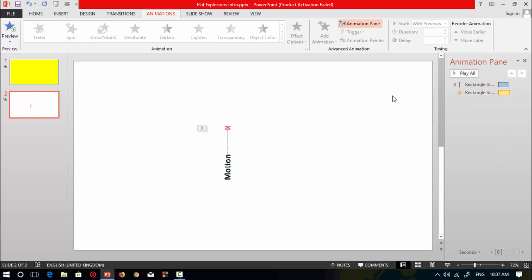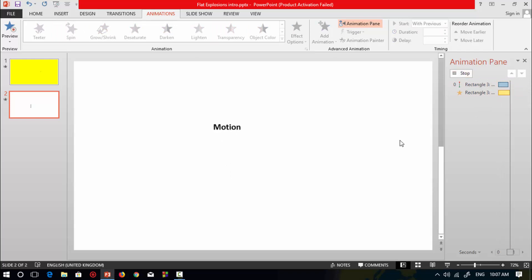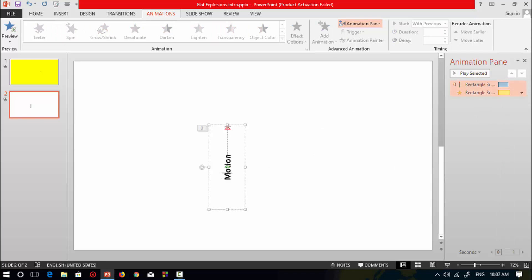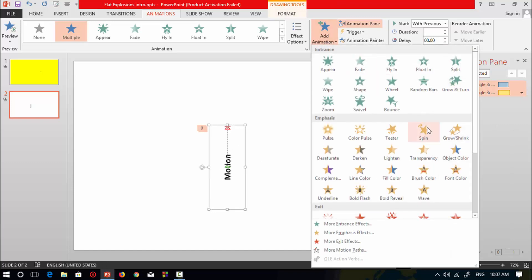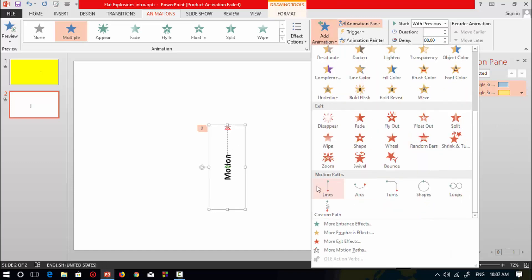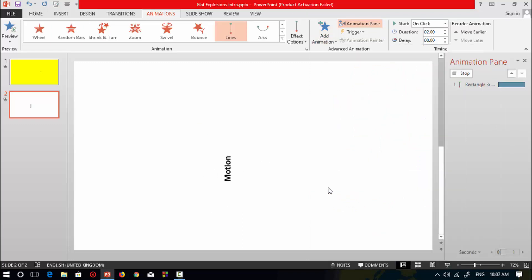Change the spin to Clockwise 90 degrees. Now play all to check this animation — it's almost done. Select this rectangular shape with text again and go to Add Animation, then select the Lines animation again.